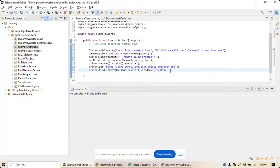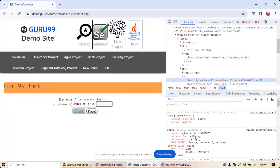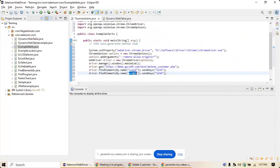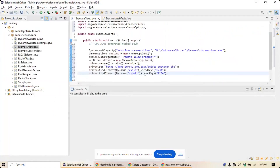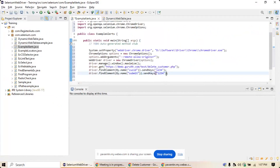Now you need to click the submit button. Inspect it — name is equal to 'submit'. Copy that and use the same findElement pattern but change the name to 'submit'. Since it's a button, perform a click operation. So: driver.findElement(By.name("submit")).click(). Till this point, I hope you are all clear.